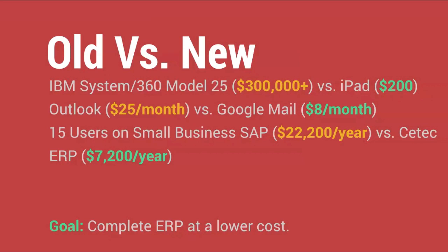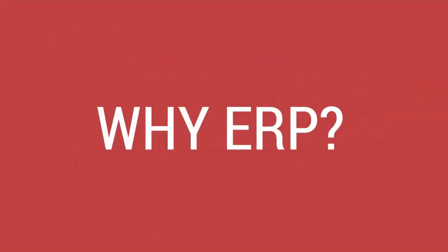CTECH ERP is less than a third the price, with no hardware, no IT considerations, and free support where everything is included. The goal of CTECH ERP is stability, leveraging new technology, and making things affordable for your business.